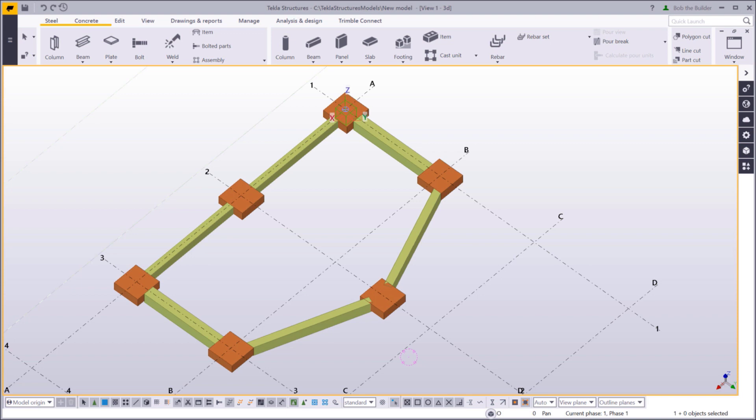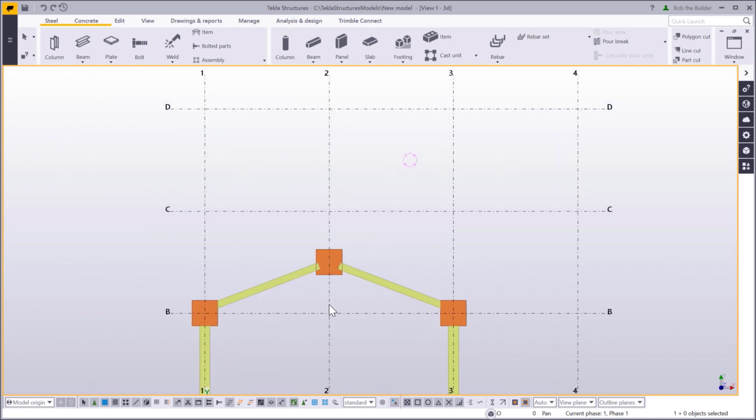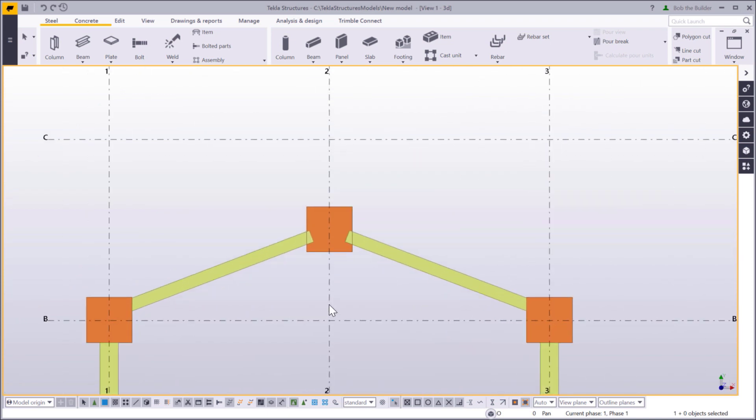First, let's press Ctrl-P to switch to a plane view. Then, zoom to the parts that you want to fit.